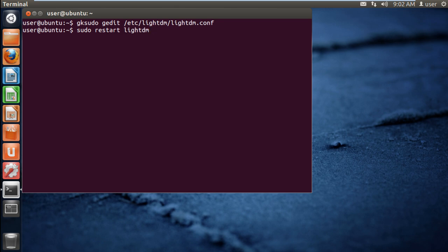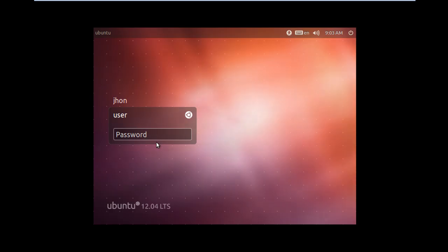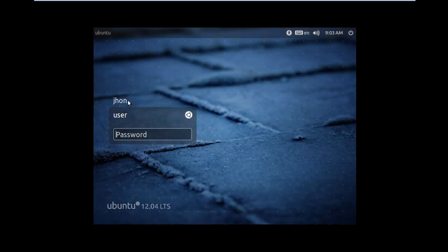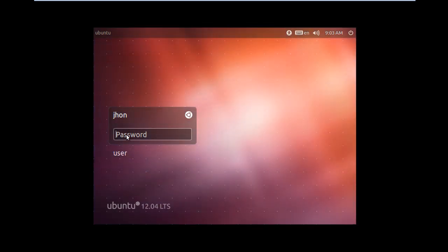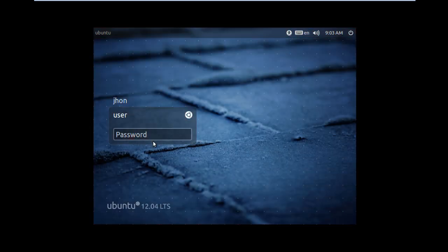This will restart the desktop session. Notice at the login screen there is no guest account. This means that the guest account has been disabled.